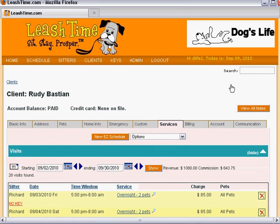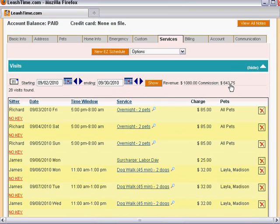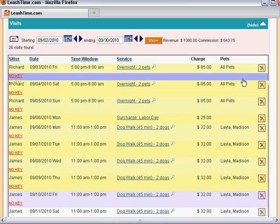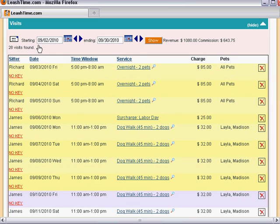We can now see a range of his scheduled visits from September 2nd to September 30th. Let's say that we want to send him a calendar of his visits scheduled in the last half of September.